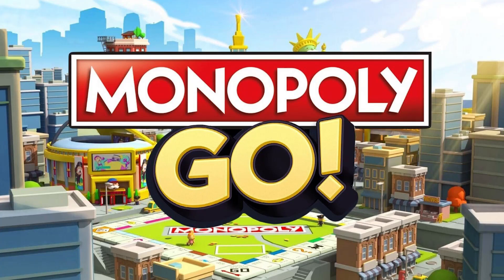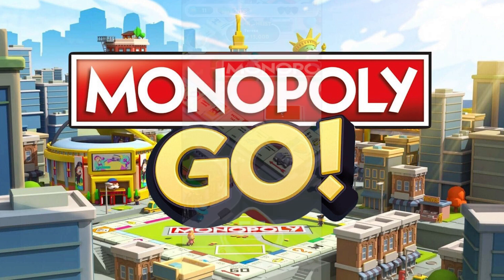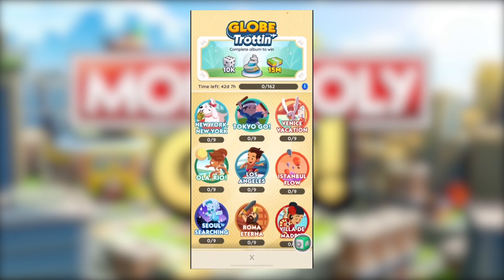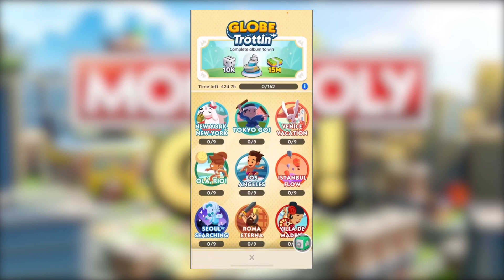Hey, what's going on guys? In today's video I will show you how you can trade cards in Monopoly Go. First, tap on the album tab on the bottom right side of the screen.